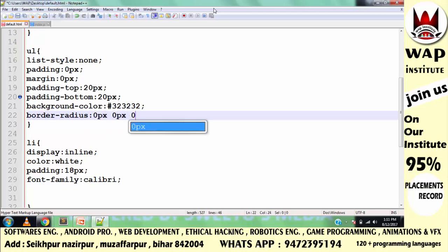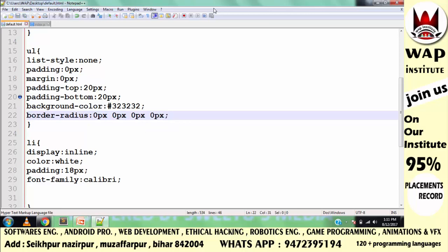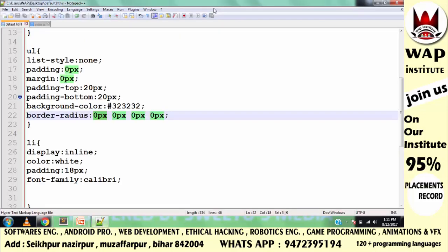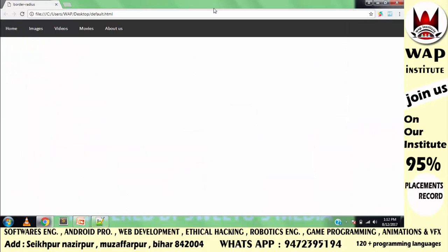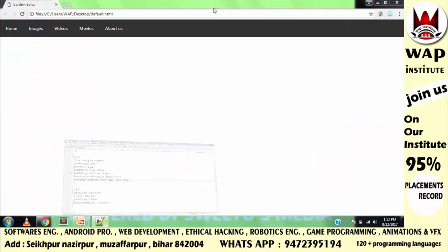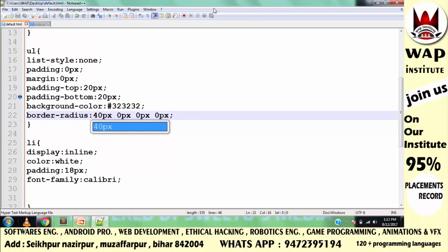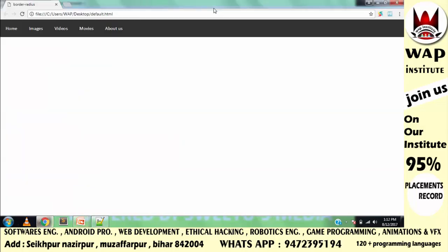You can pass 0 pixels, 0 pixels, 0 pixels, 0 pixels — 4 numeric values means 4 different directions. This first value is top-left. So if you want to change this corner, simply pass 40 pixels for top-left.